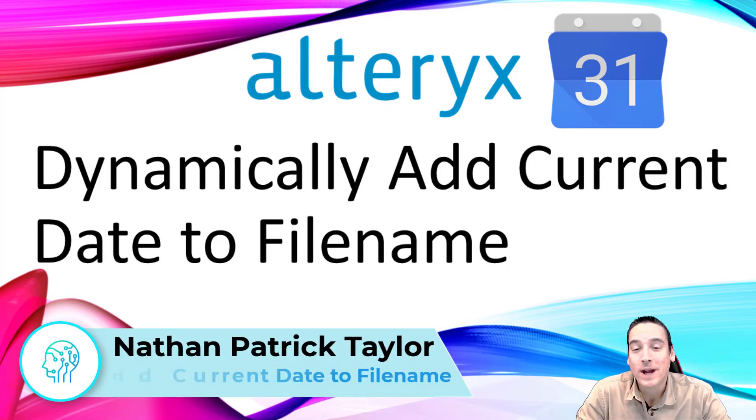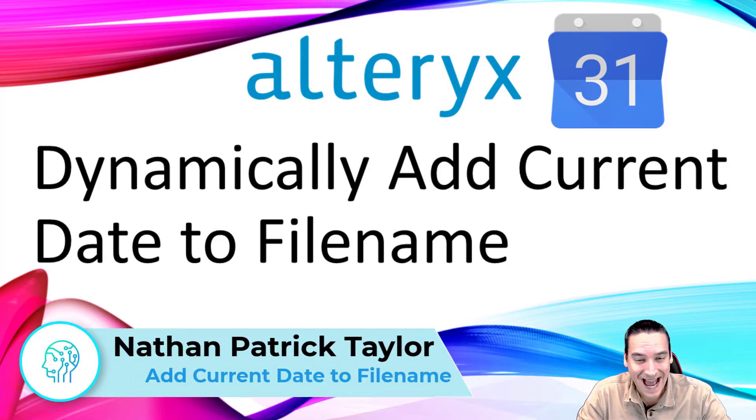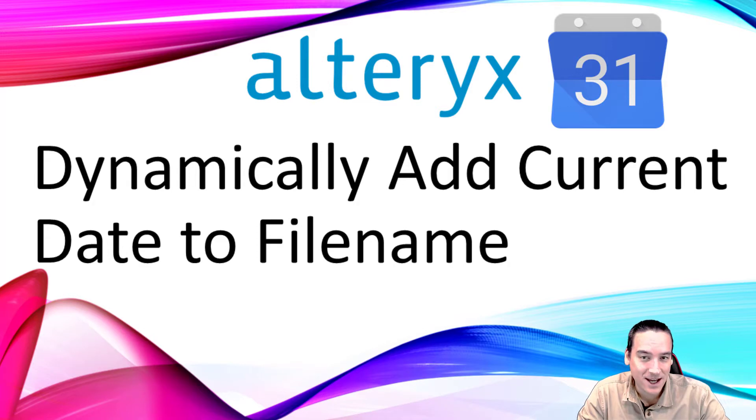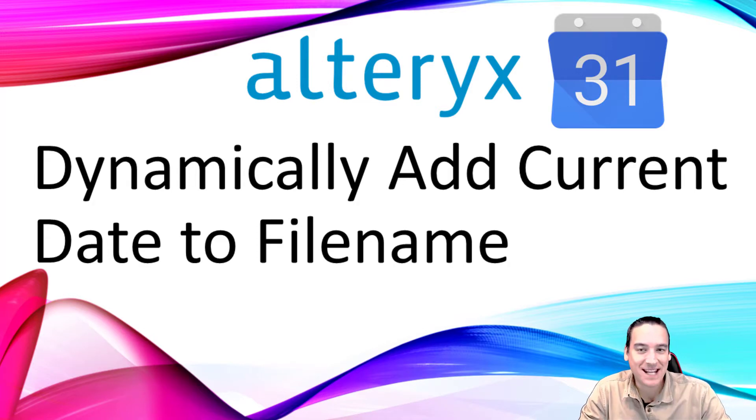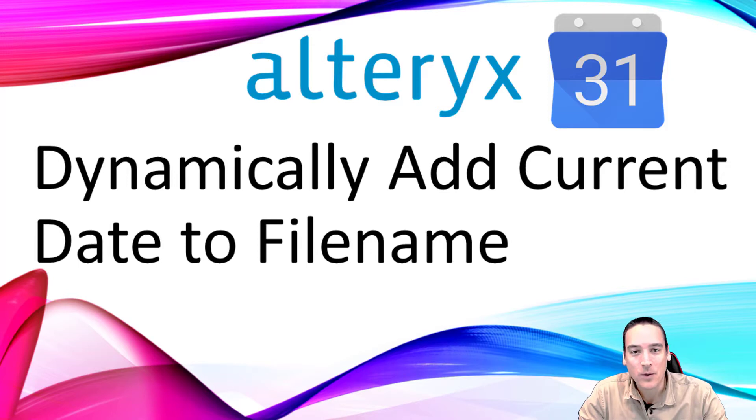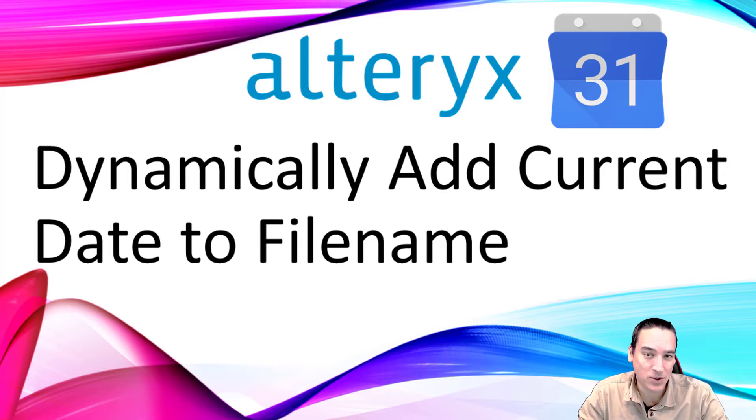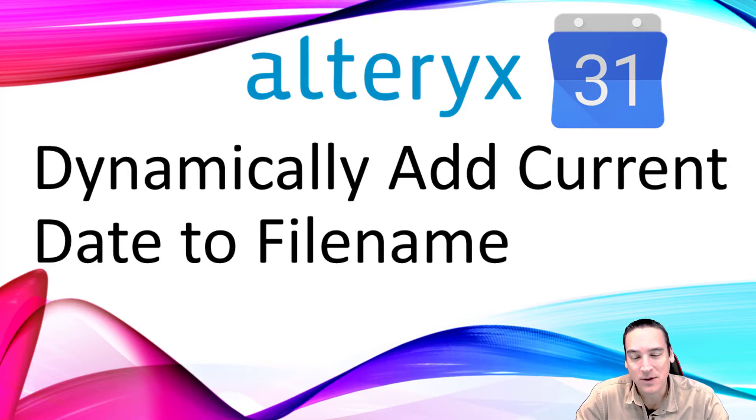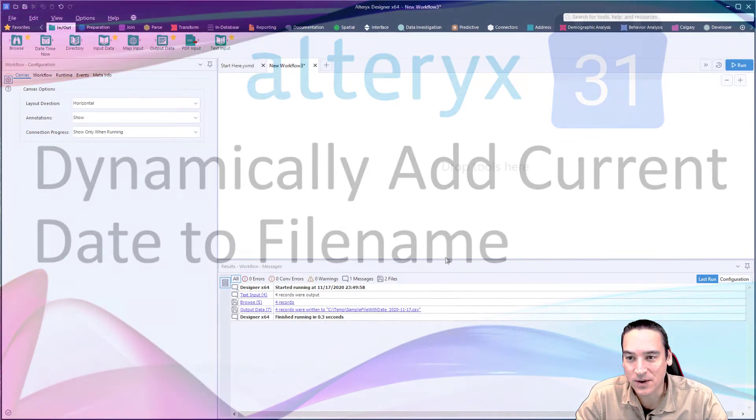Hi there, I'm going to do a quick demo on adding a date dynamically to the end of a field name. Actually adding the date is pretty simple. It's the part where we add it within the output tool that gets kind of interesting. I'm going to show you some of the options you have within that tool. So let's jump into it here.